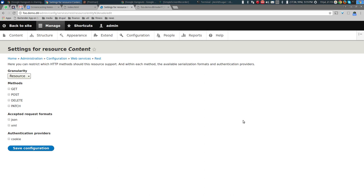At the resource level, I'll enable GET only — not POST, DELETE, or PATCH yet. I'll allow only the JSON request format. Now let's talk about authentication providers. For GET requests there's not much to worry about since most published nodes should be accessible to anyone, but if authentication is required there are several ways to establish your identity.